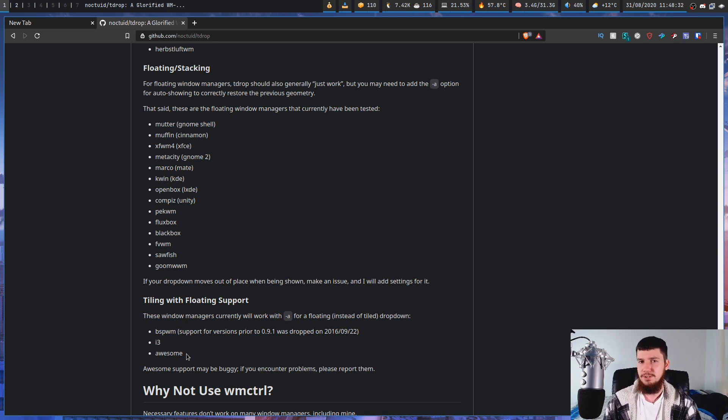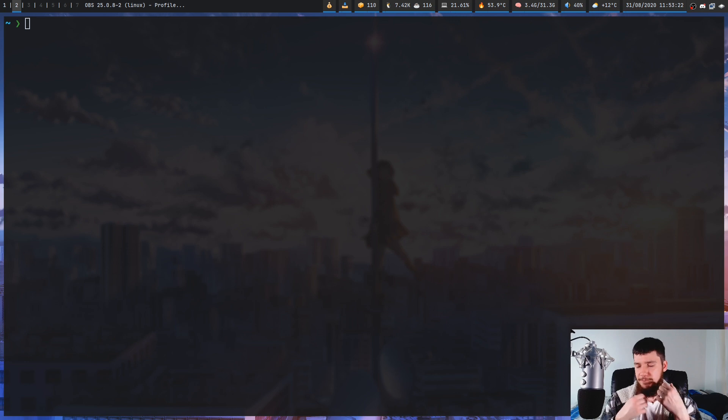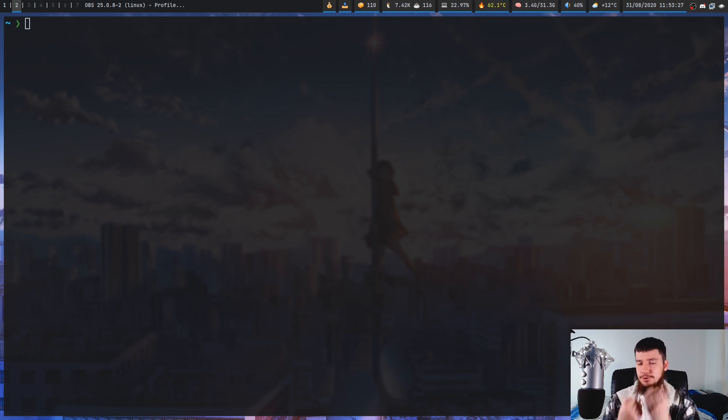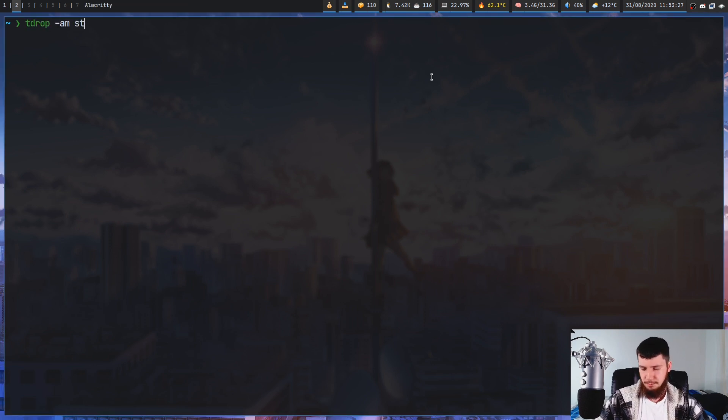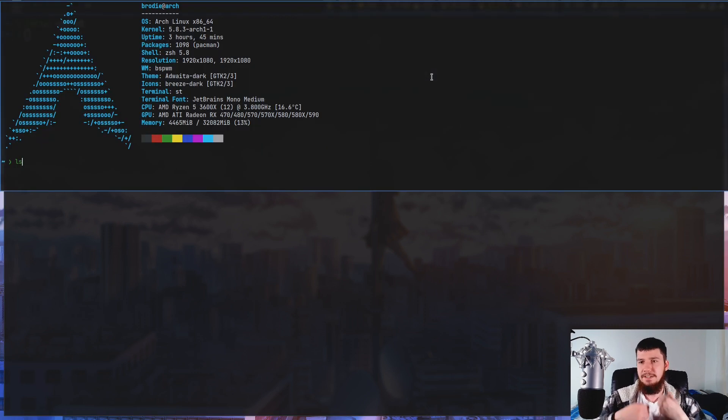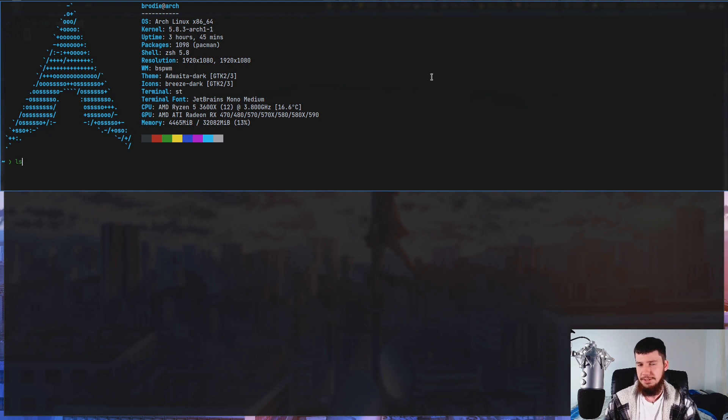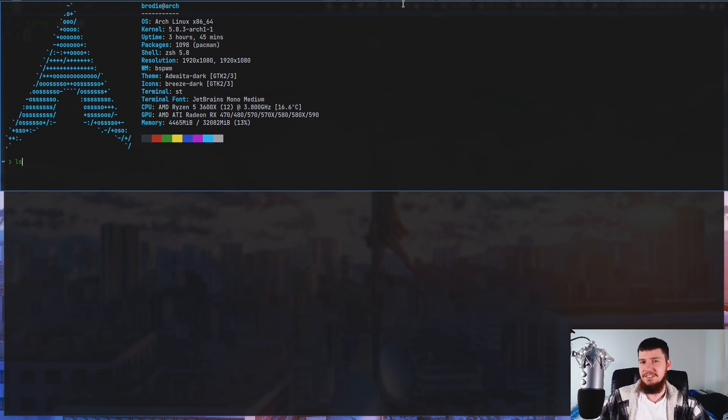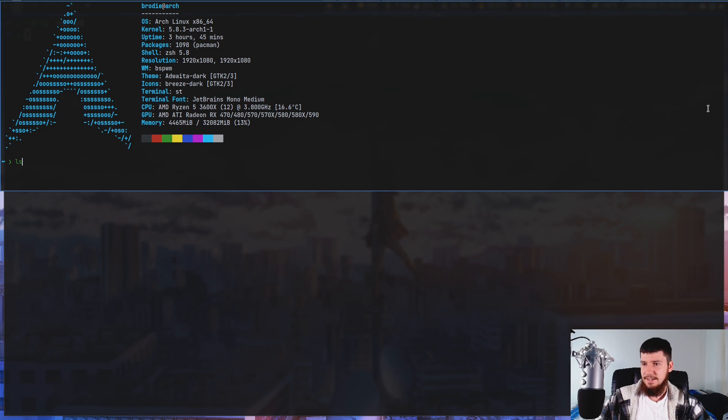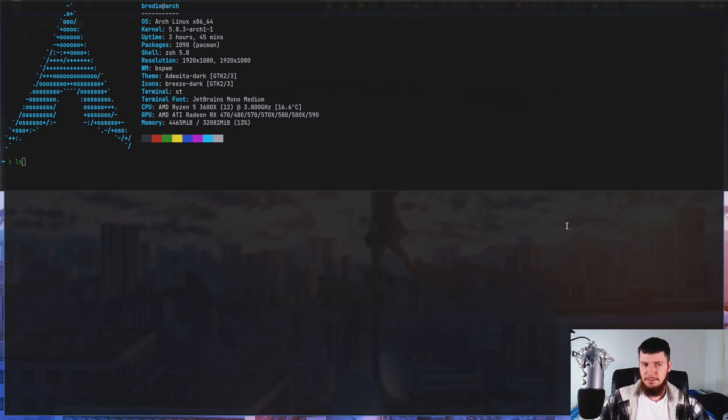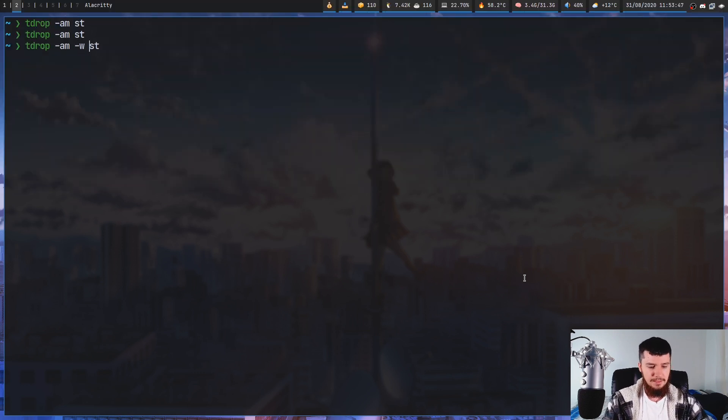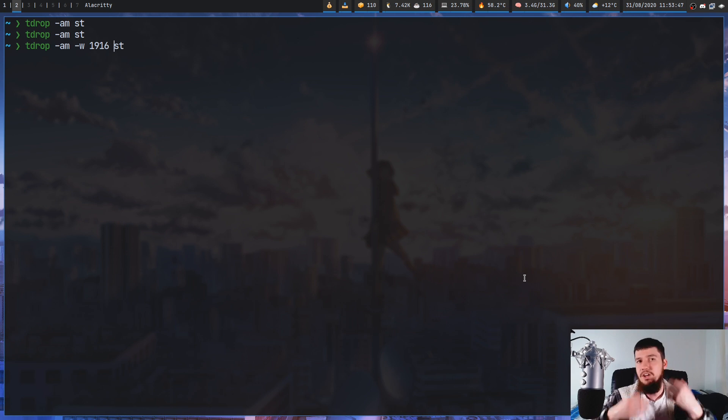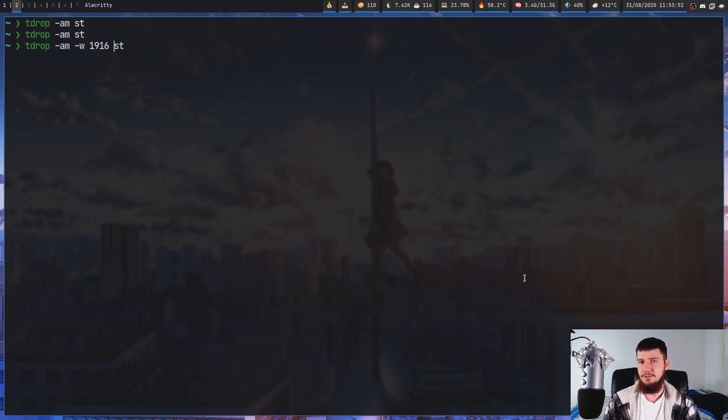...but I'll show you that towards the end of the video. Now if you're happy with the default size you don't have to change anything, but if you do want to change it, you have to run tdrop with the -M option. That makes the sizing aware of the monitor. This does actually slightly break the sizing as you can see. The right-hand border actually goes off the screen.